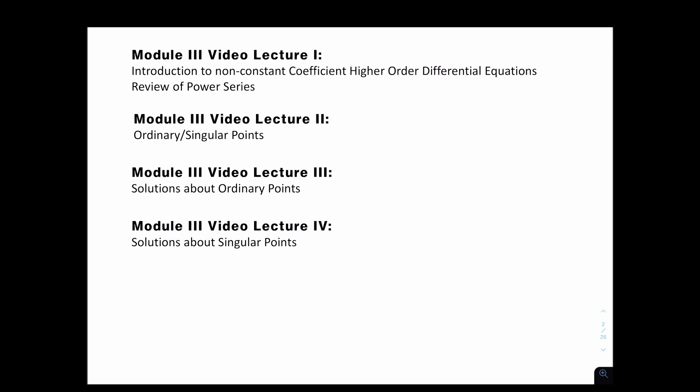Module 3 video lecture 2 will focus on the two different types of points that your power series solution could converge to, or not converge to, known as ordinary and singular points. The next video lecture will be on solutions about ordinary points, and the last one will be solutions about singular points. That covers our discussion of non-constant coefficient differential equations.